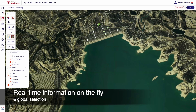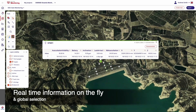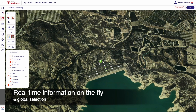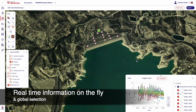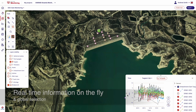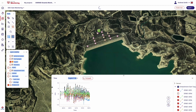Current sensor data and status is available with a single click. Users can focus on just one sensor or several hundred — the choice is made easy with a user-friendly interface.